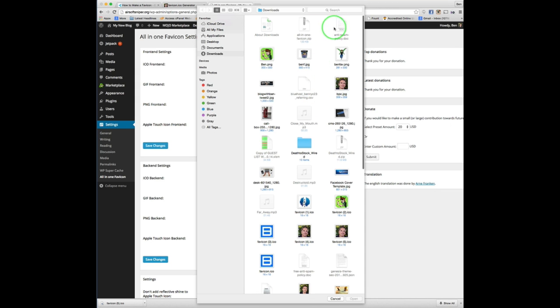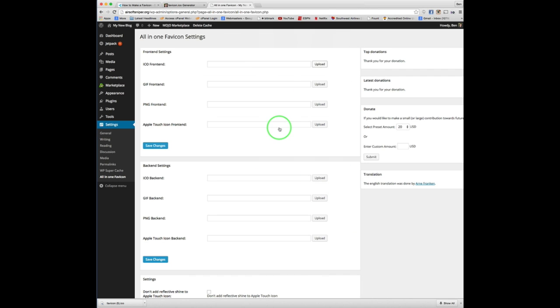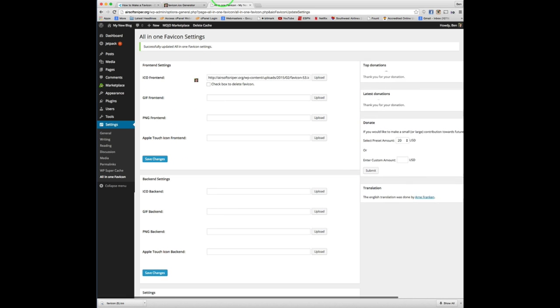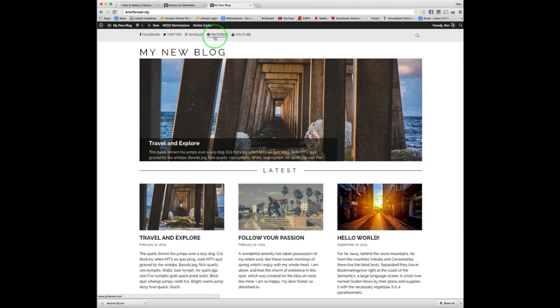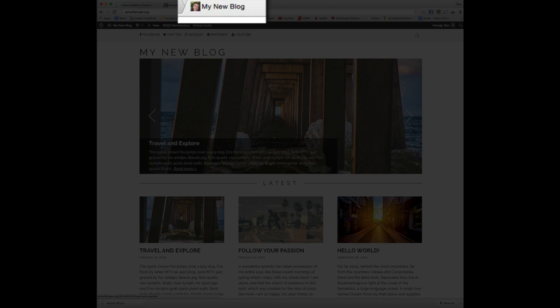So we are going to find that image and select it. And once we have selected it, click save changes. And boom, we're good to go. And then we'll go visit site and our favicon is up and running.